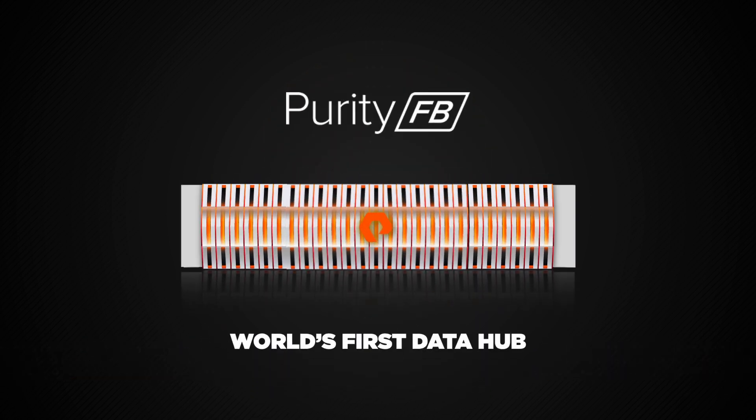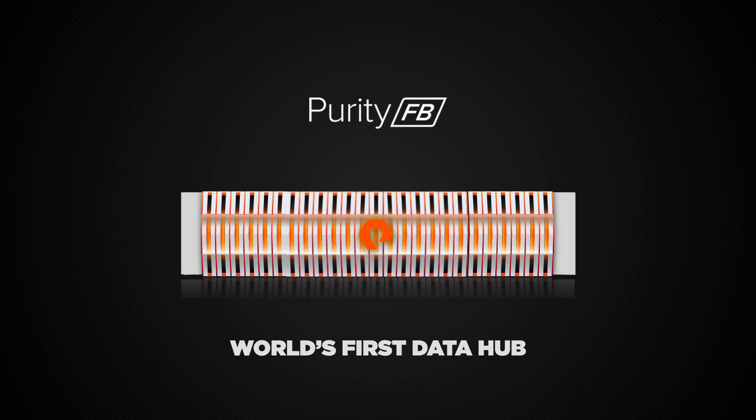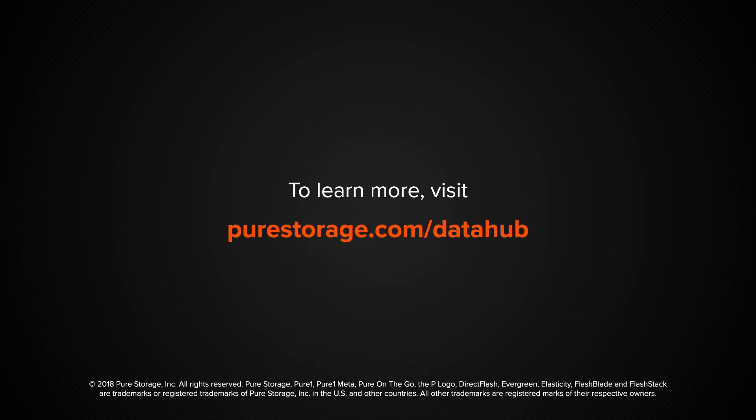FlashBlade changes everything. Learn more at purestorage.com/datahub.